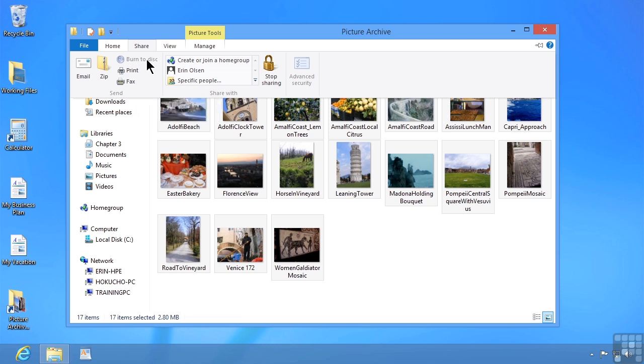If the option is available, that means you do have a burnable drive, and everything is good. You simply select the files and or folders, click or tap Burn to Disk. You'll be prompted how you want to do that and what you want to name the disk. You'll say OK, and you'll simply wait for everything to burn to that disk. It's that easy.